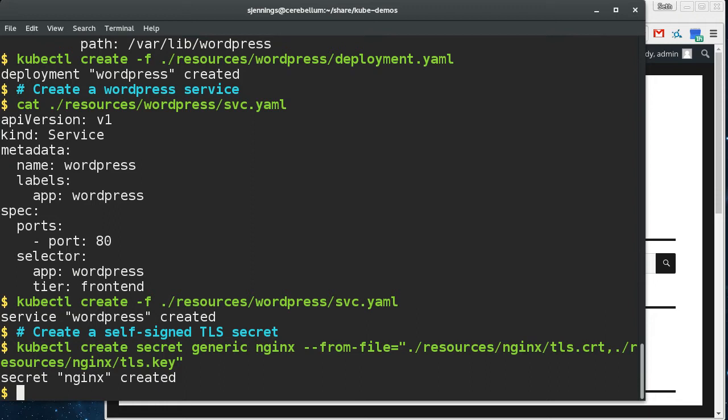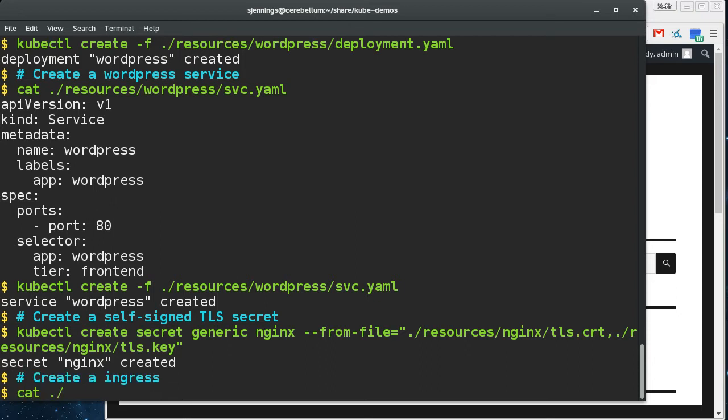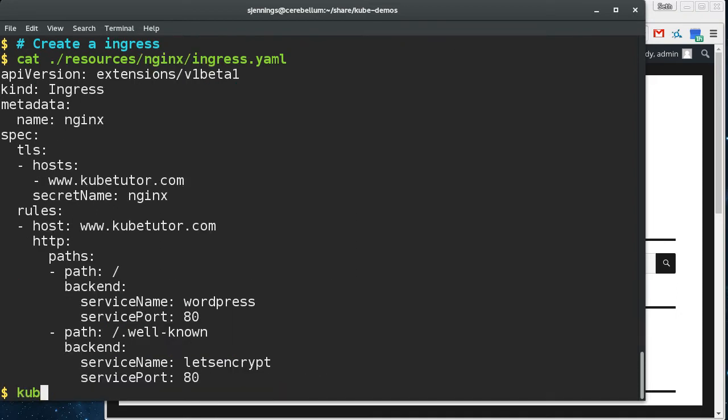So here I've created, but before this demo, I've created some self-signed certs. So when we go to our WordPress site, we're going to see we're going to get that red X on the HTTPS for the certificate. And then we'll show how we can get some legit ones.